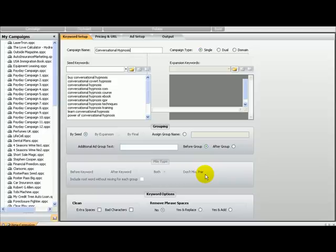Once you purchase the tool, they have a fantastic training area with all videos explaining in detail how to use this tool — much more detail on how to make the most out of it and how to use it for bigger, more detailed, and more expanded campaigns.